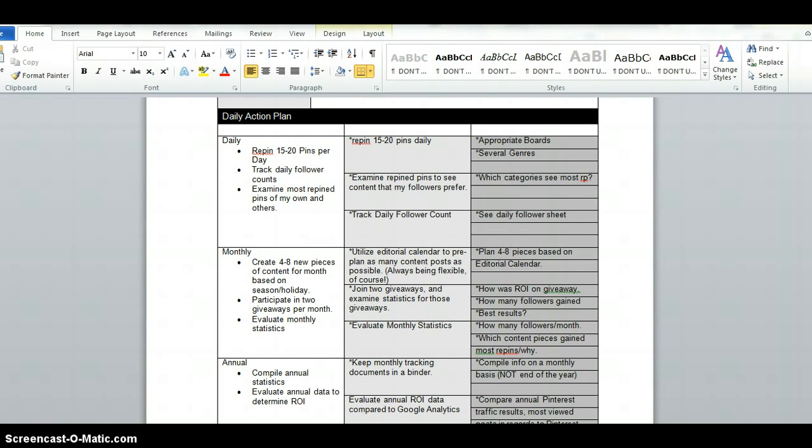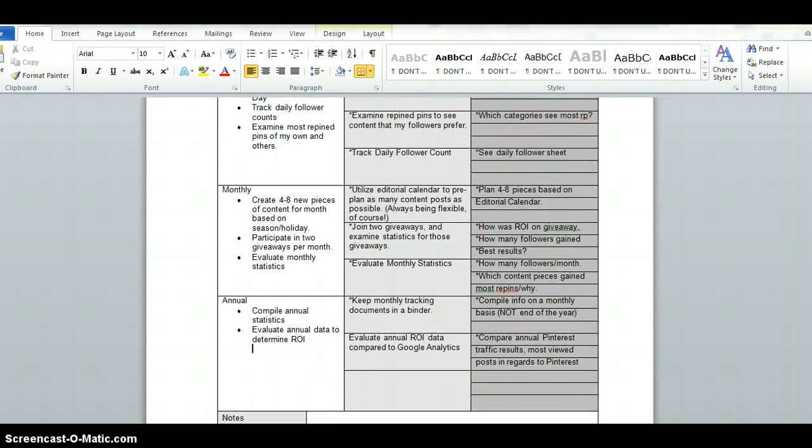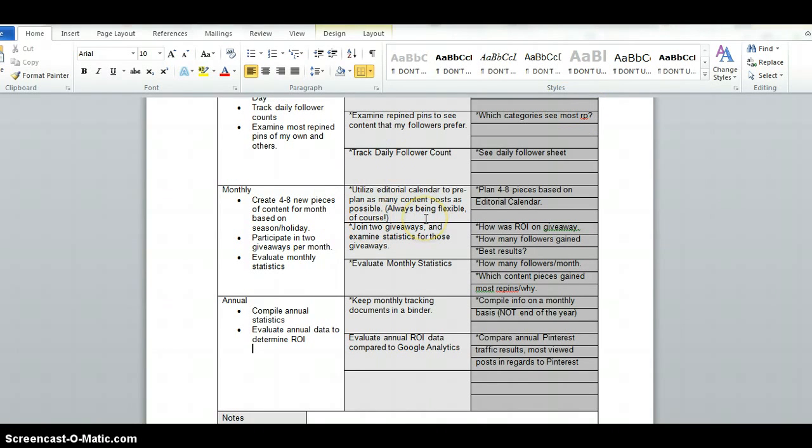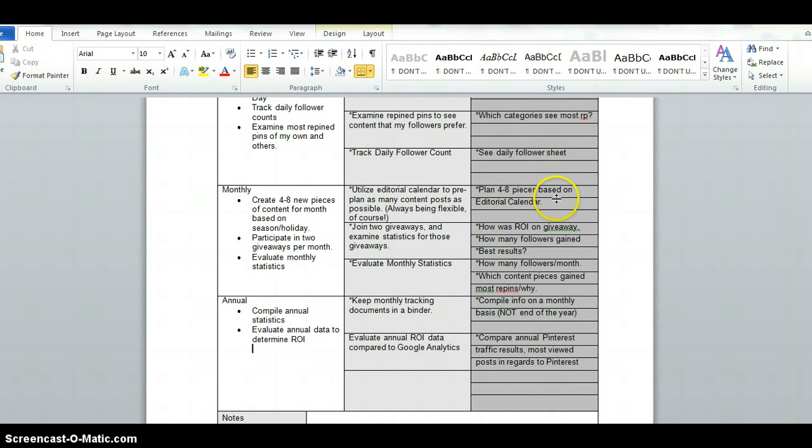Then I'm going to go to monthly. Every month I want to create 48 new pieces of content per month based on season or holiday. Coming across to the middle section here I'm going to utilize that editorial calendar that I put in the group to pre-plan as many as I can but realizing that you've got to be flexible. Because like I said in the last video sometimes that's last minute. So the basic monthly goal there is to plan four to eight pieces based on the editorial calendar. And again some of them coming to me at the last minute.